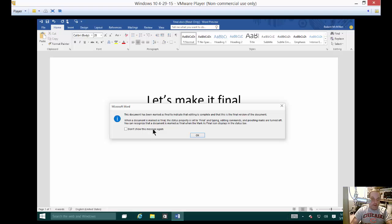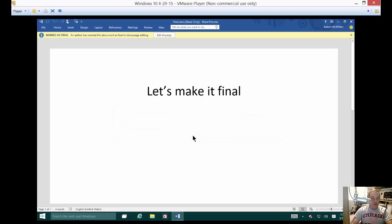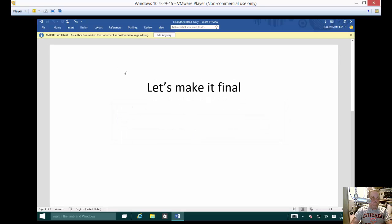You can recognize that a document is marked as final when the mark as final icon is displayed in the status bar. So you can see here it says read only at the top and we'll go ahead and click OK.